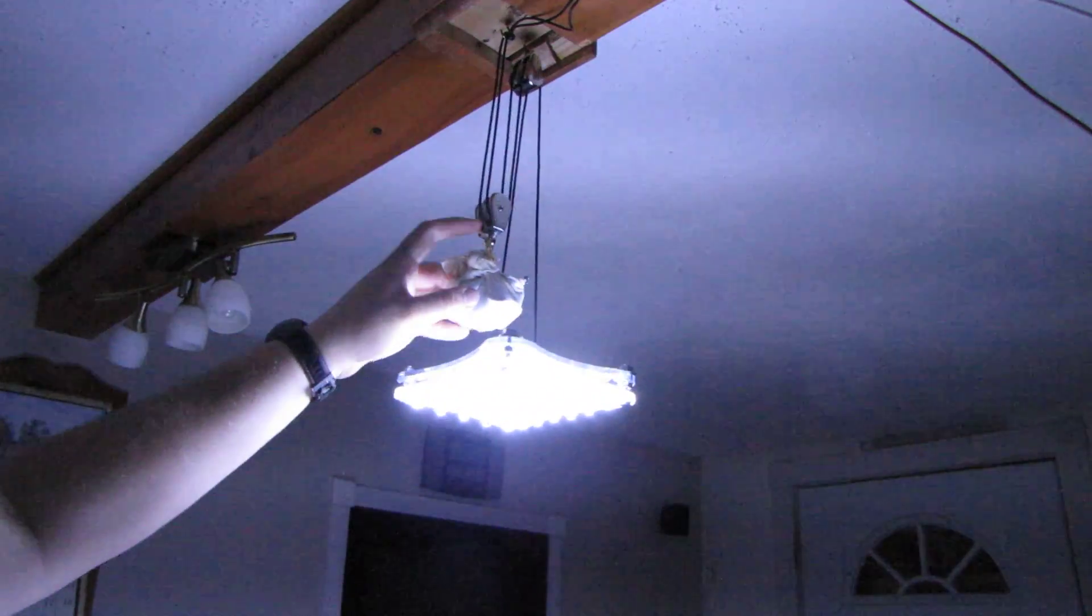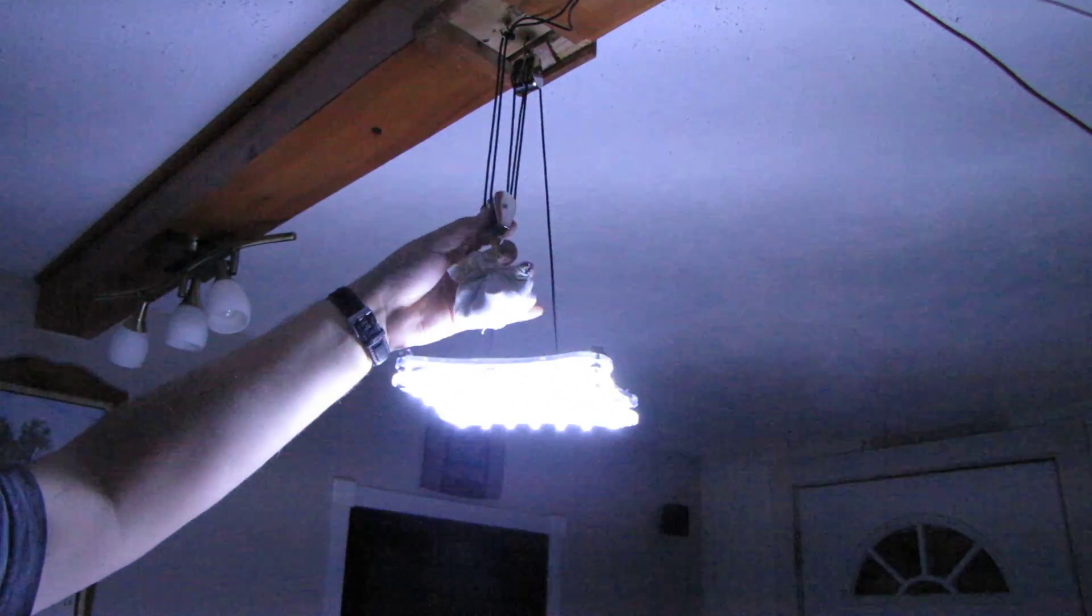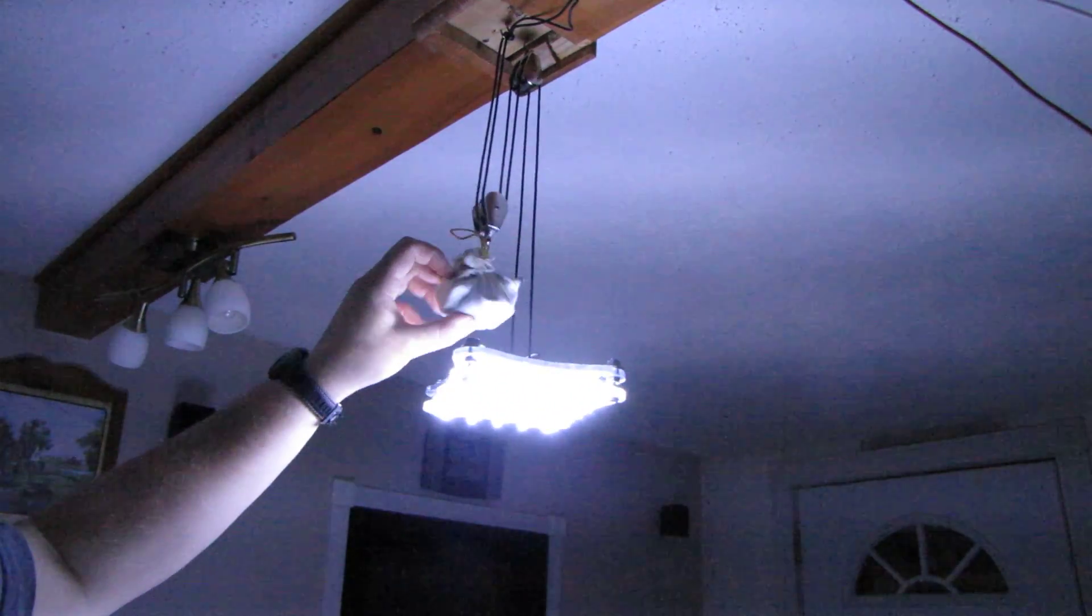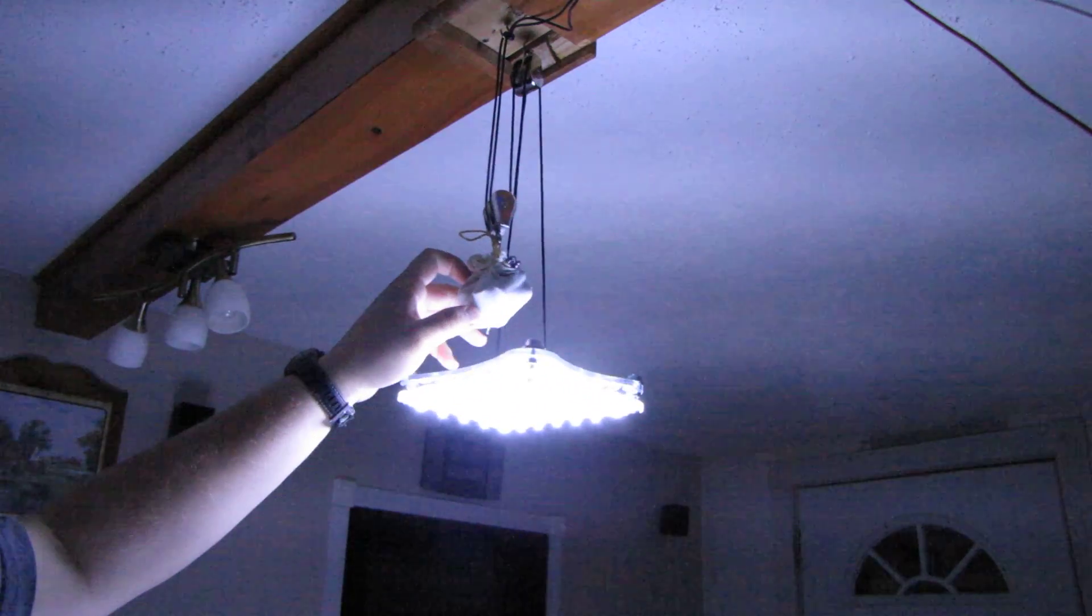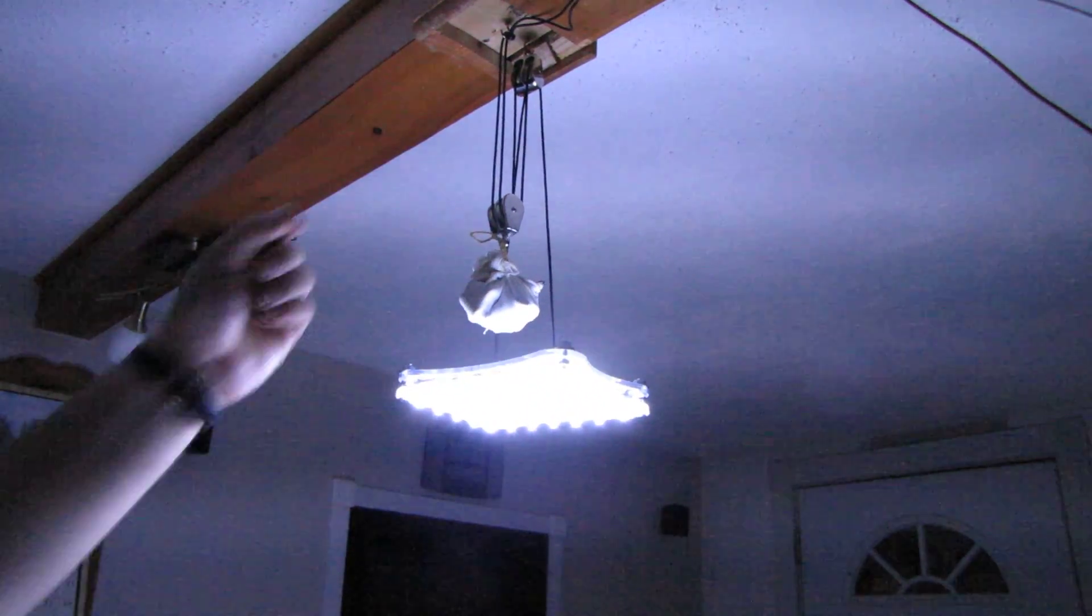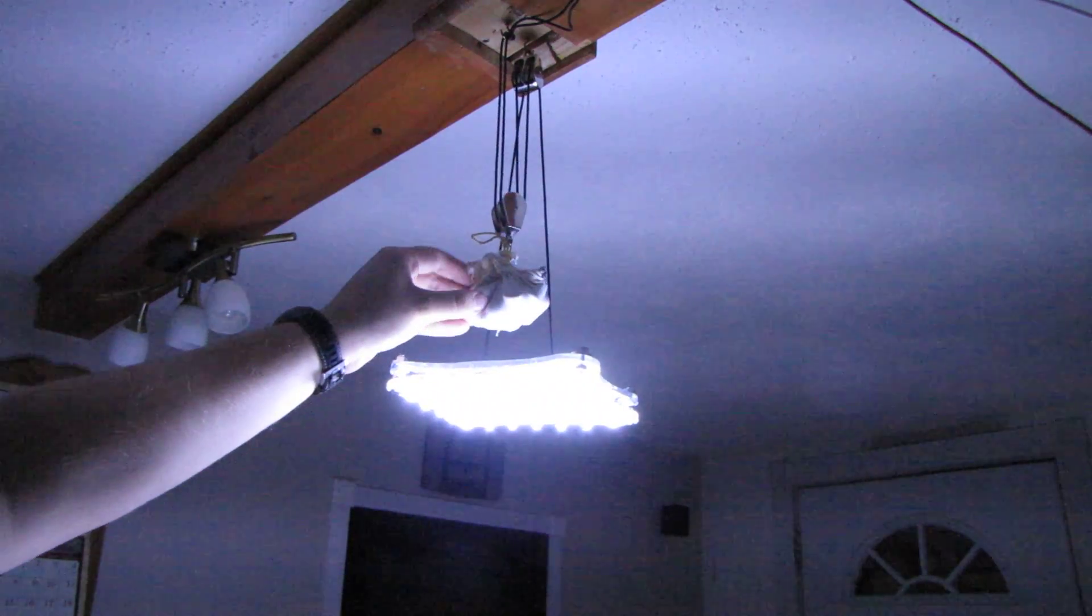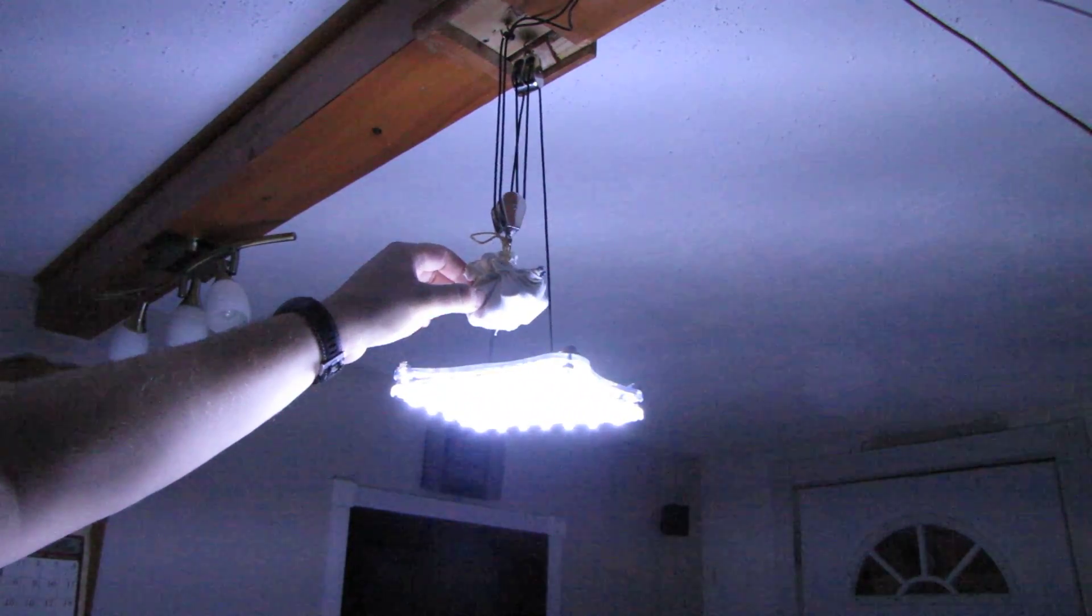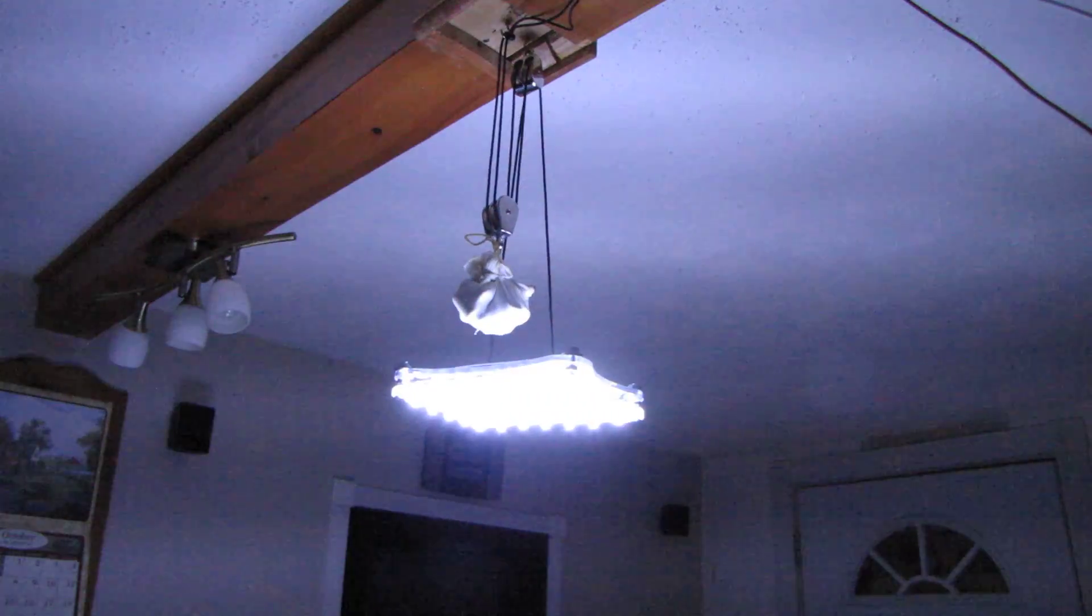I still have to find a better way for the counterweight. Right now it's just an old piece of shirt with some fishing weights in it that is tied to the pulley. I guess some kind of nice enclosure or some heavy thing I can put up there.